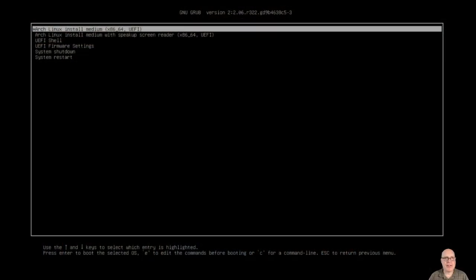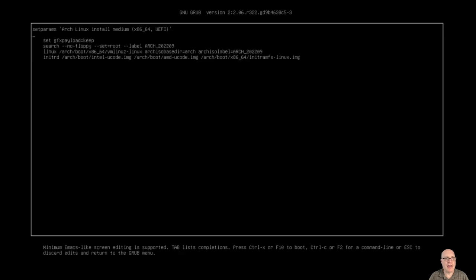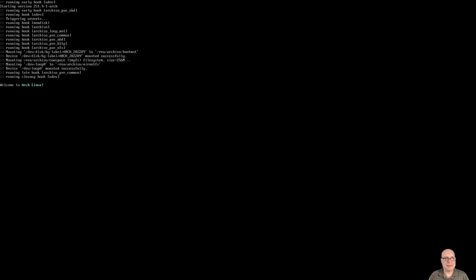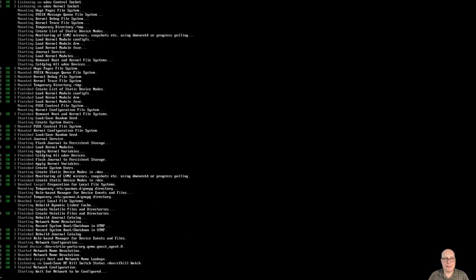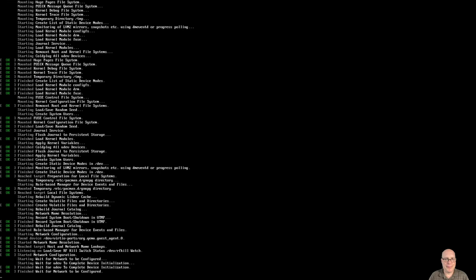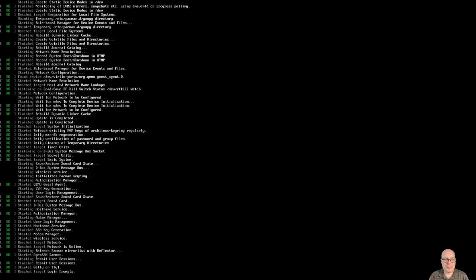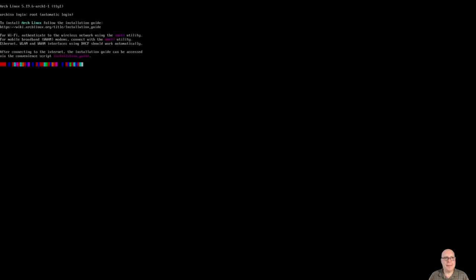So the first thing I have to do is edit in a kernel parameter for my screen resolution. We'll make it video equals 1920 by 1080, and then we'll hit F10 to boot up the ArchISO. And there we go.